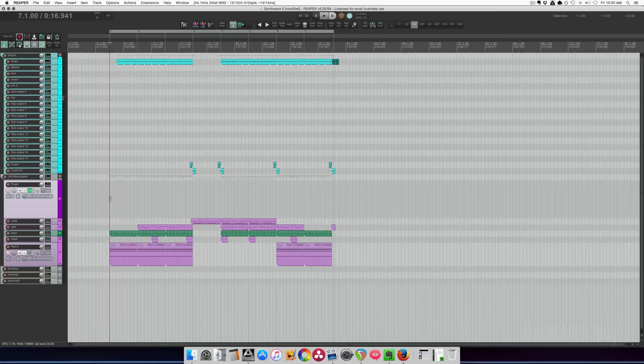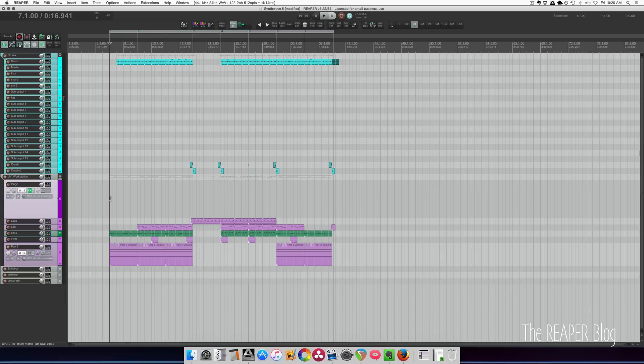Hey guys, welcome to another ReaperBlog tutorial. In this video I want to show you how I use the new latch preview mode for automation in Reaper using a cycle action. Let's start off by listening to this track, it's a synthwave track.